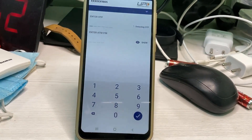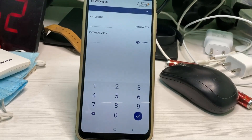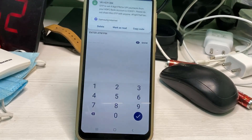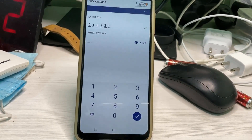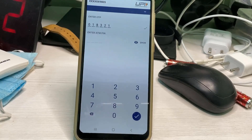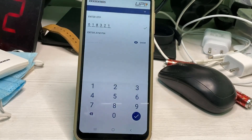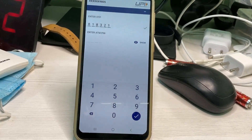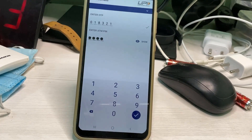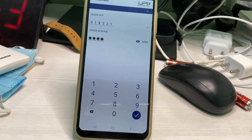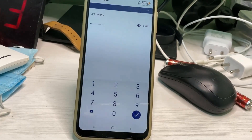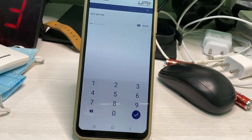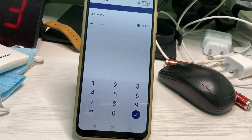They will verify your mobile number by sending a verification message. After you receive the OTP, also enter your ATM card PIN number. Finally, you will reach the UPI PIN reset settings screen.